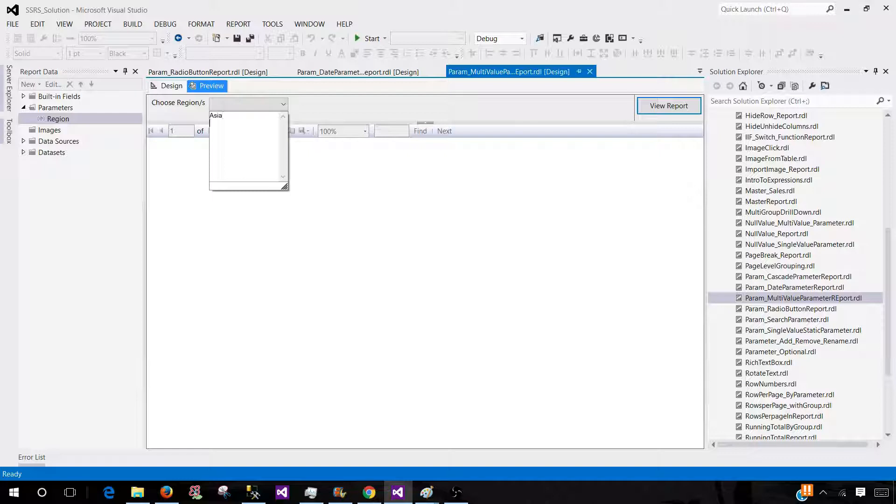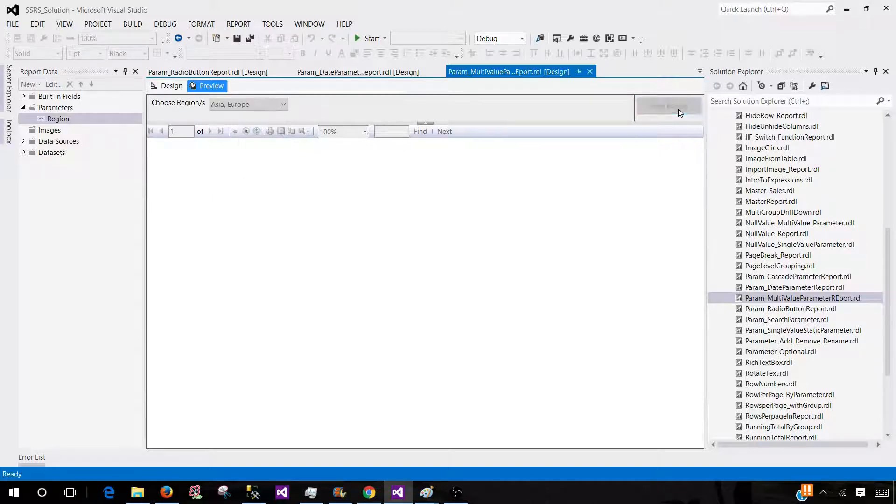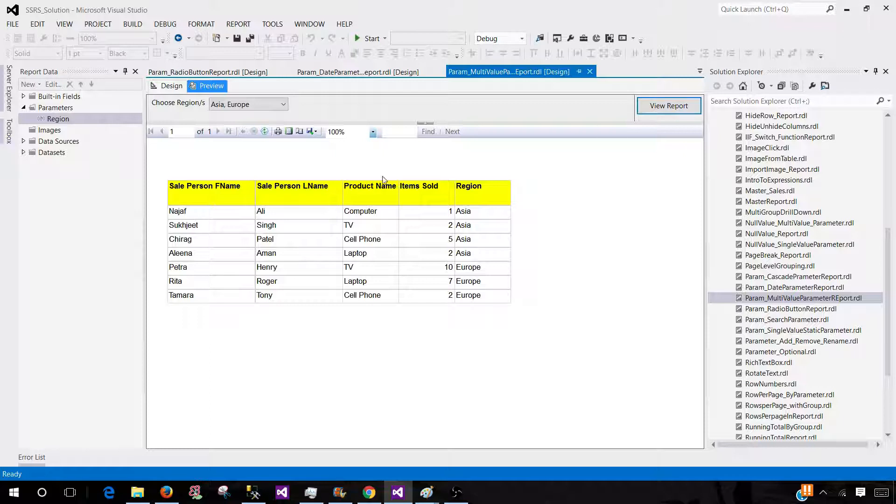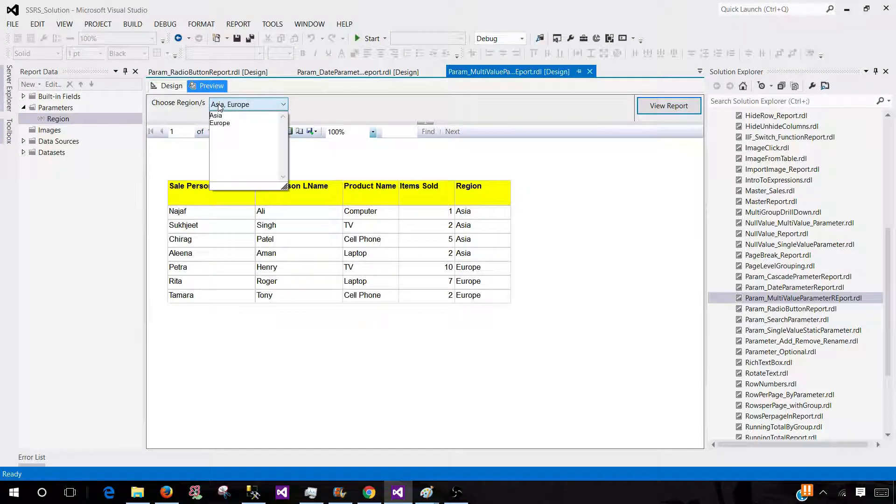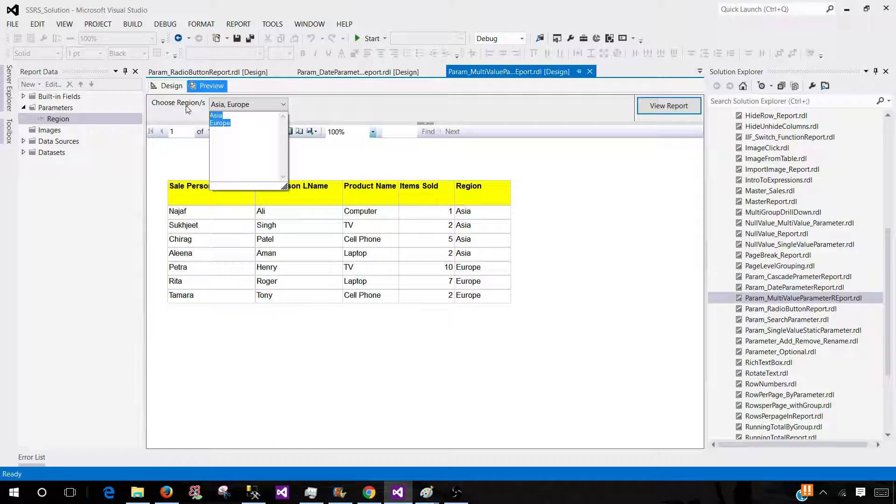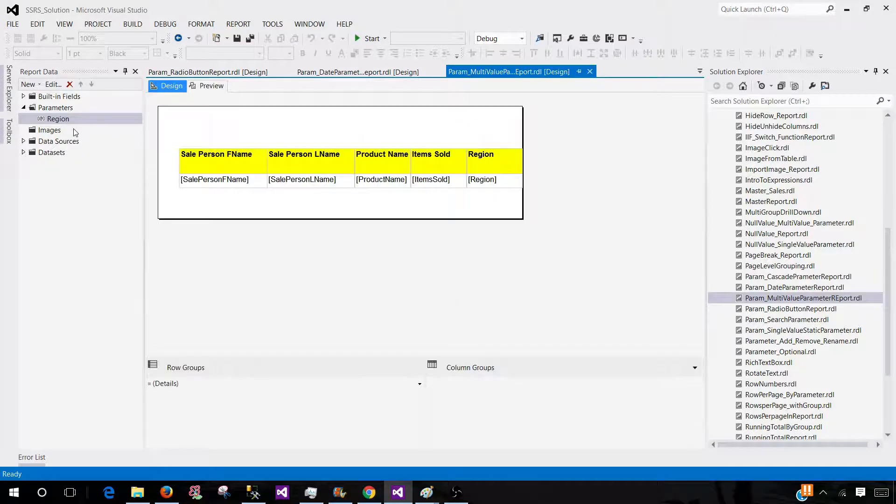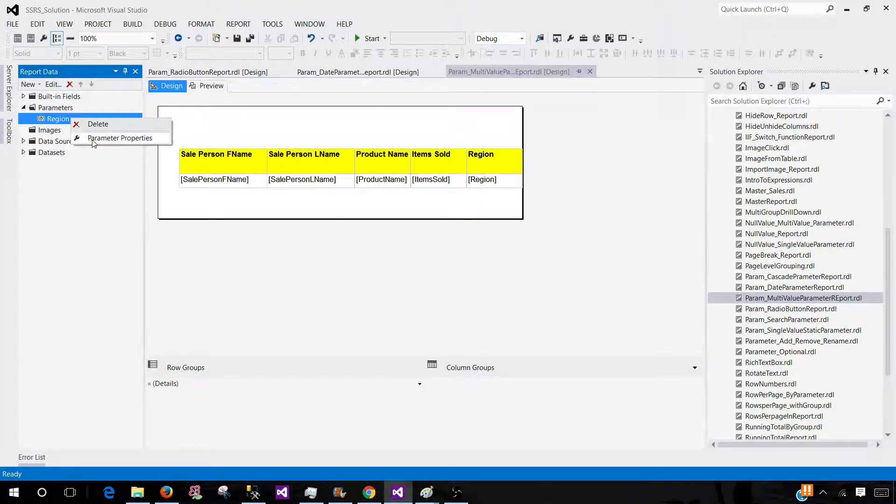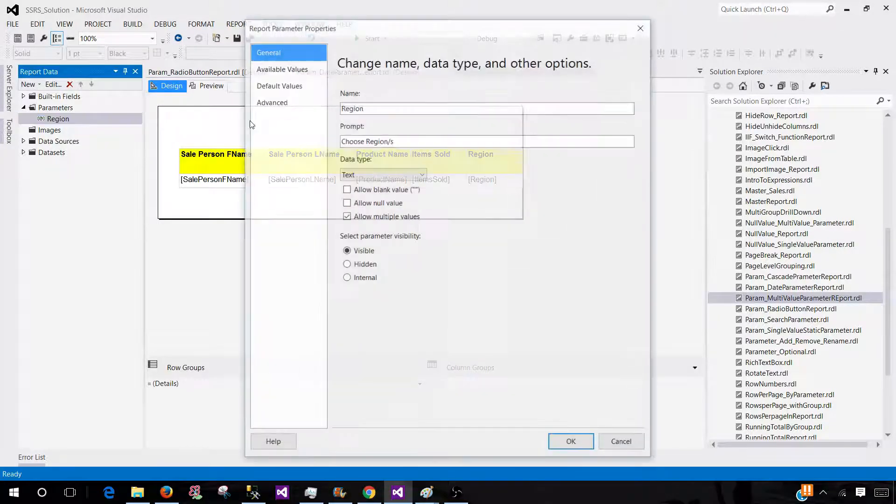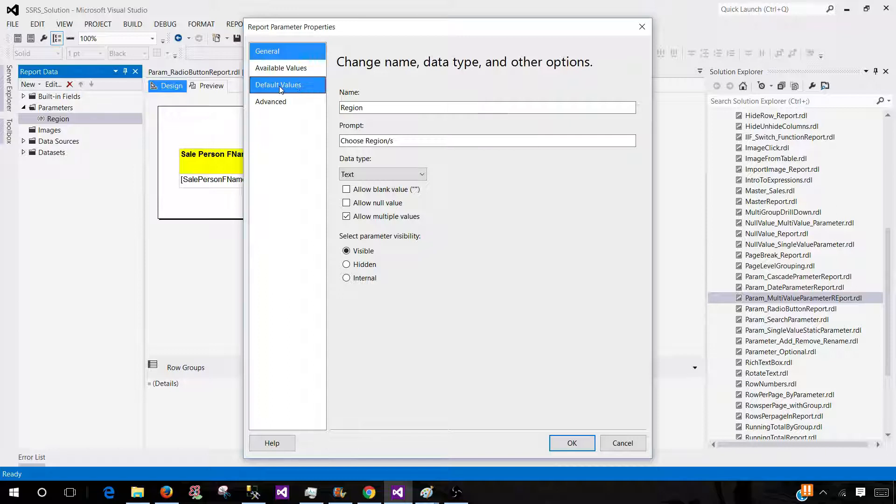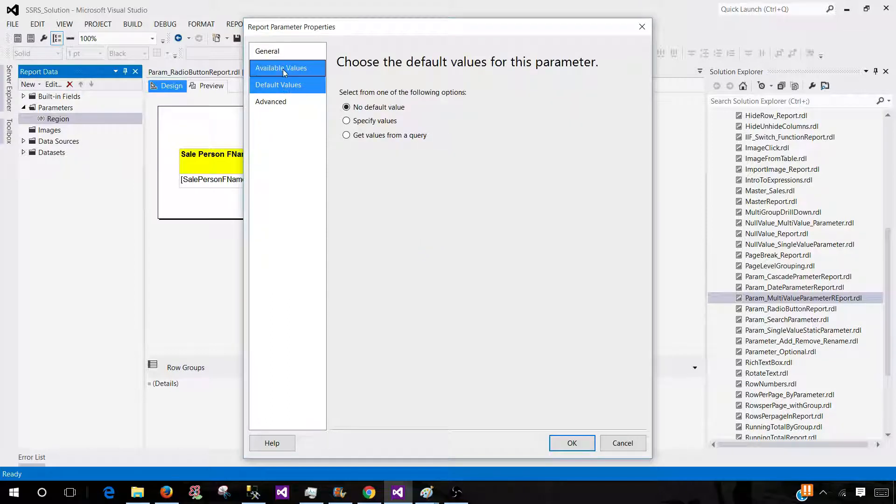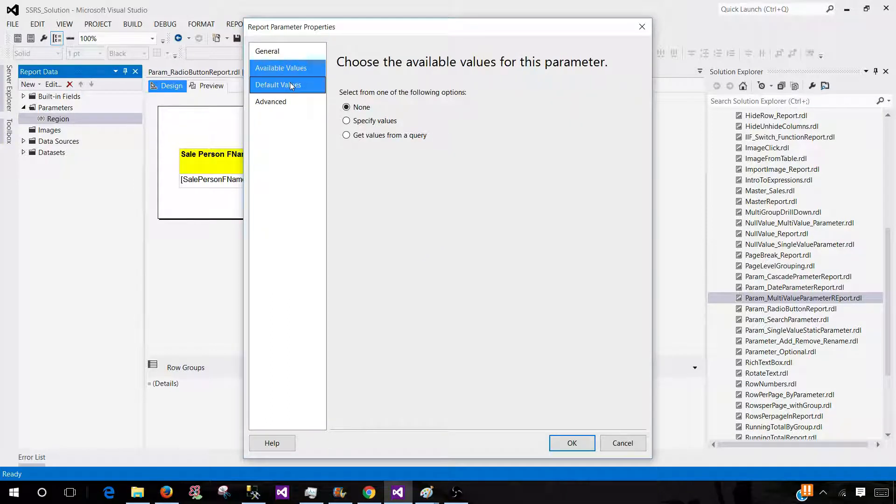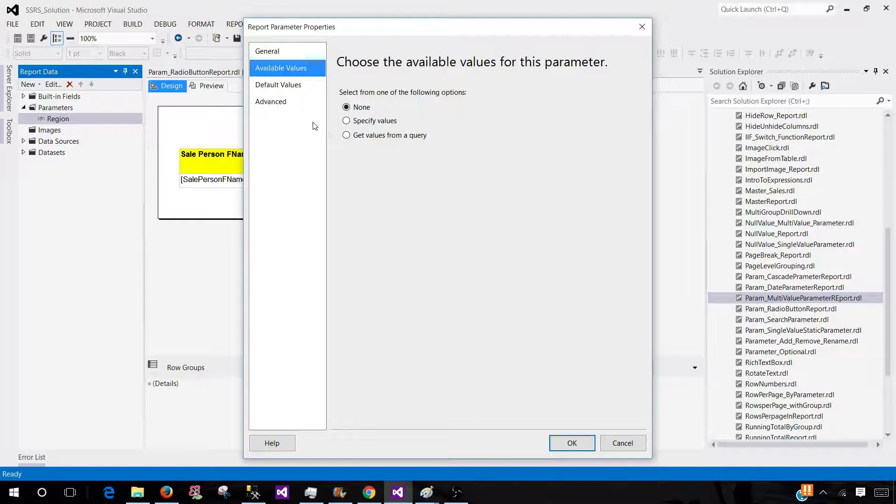Let's say Asia, Europe and then we will view the report. Now you see that this parameter can accept more than one values and also it has options to set default values as well as we can provide the available values that will show up in the dropdown.